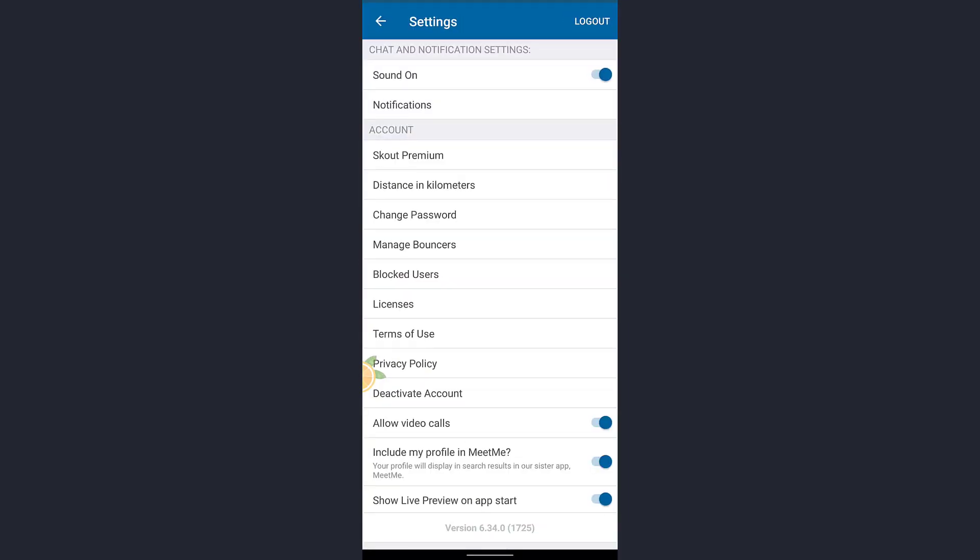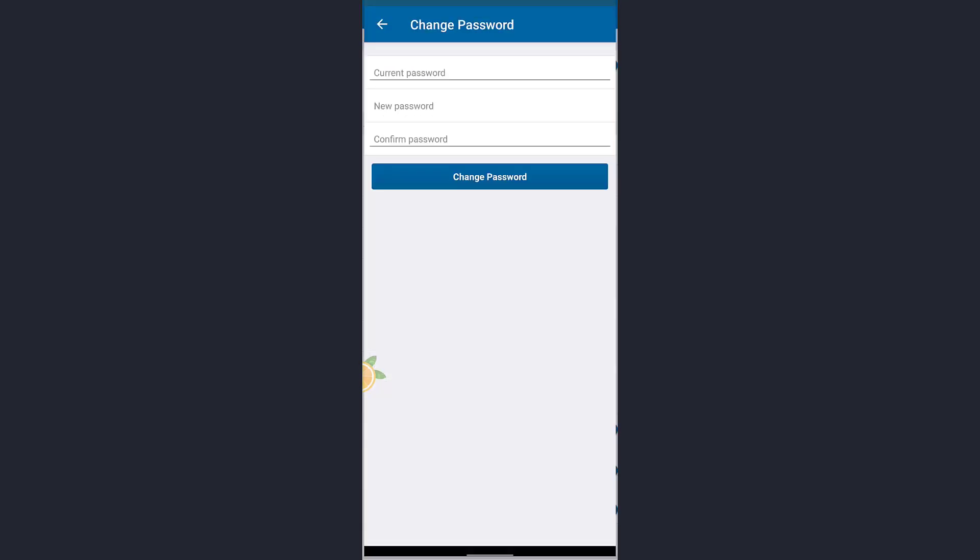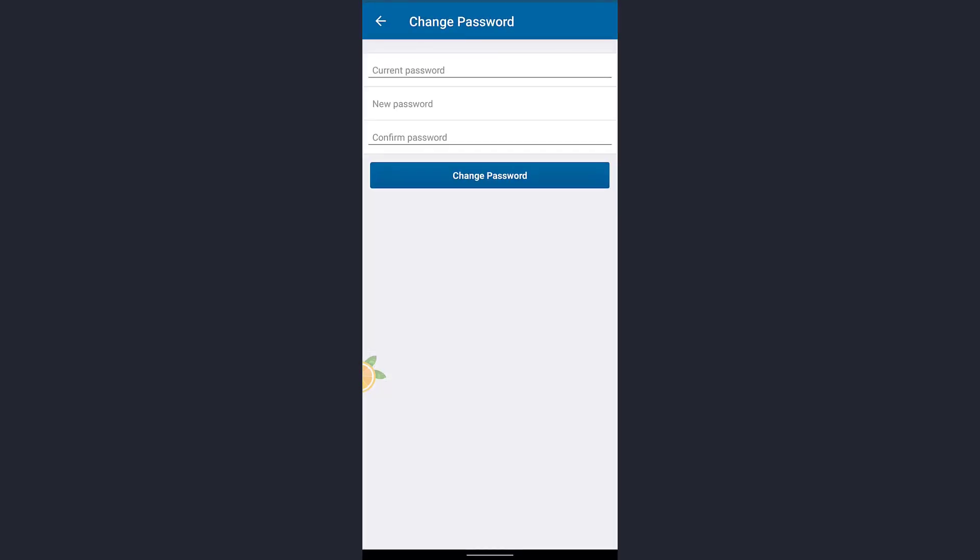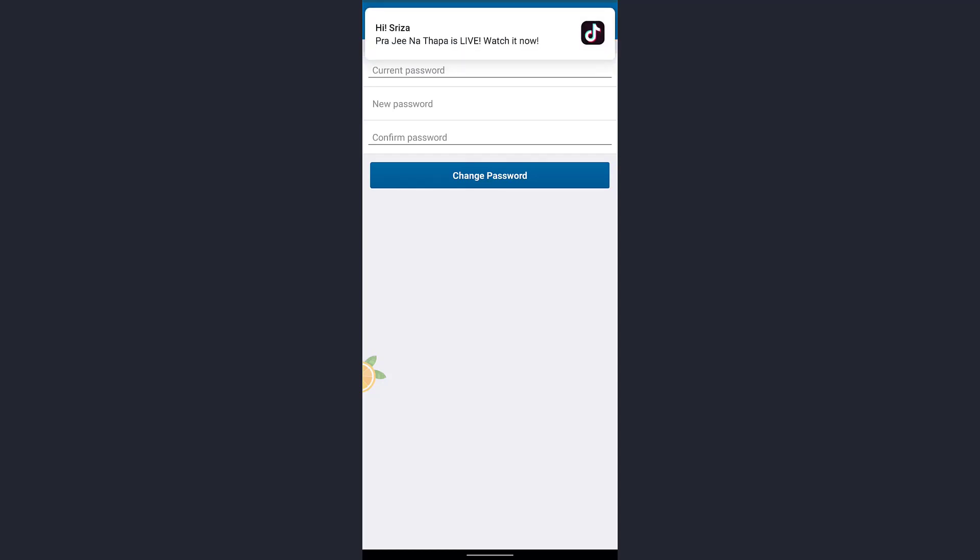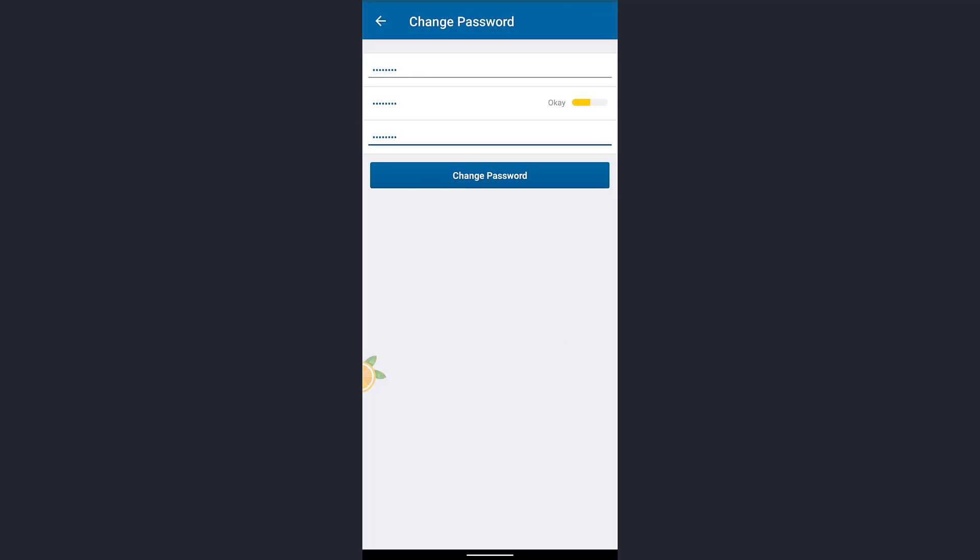Tap on that. Here you must enter your current password in the first text bar, and in the latter text bar you must enter your new password which you want to change. After you have entered password in the given text bar, tap on Change Password which is right below the text bar.